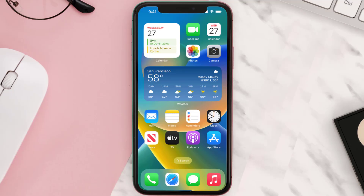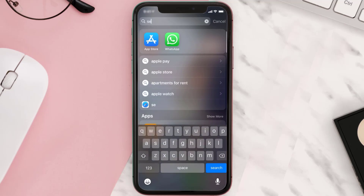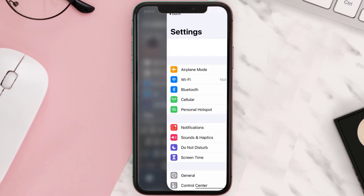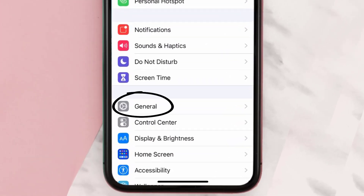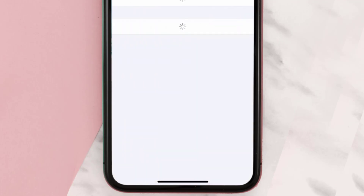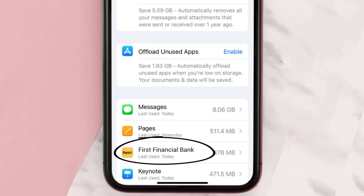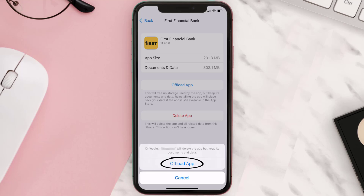If you still encounter this issue, you need to clear the app cache. Go to your device settings, scroll all the way down to General and tap on it, then tap on iPhone Storage. From here, search for the First Financial app and tap on it. Once you're on this screen, tap on Offload App.